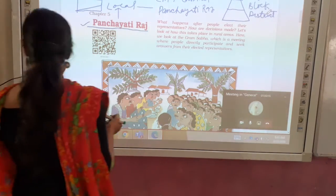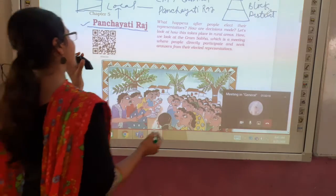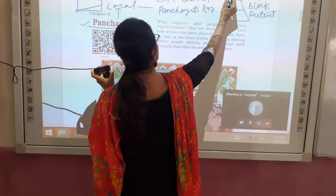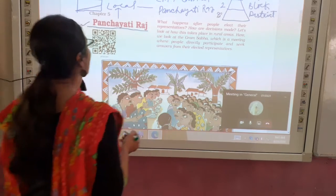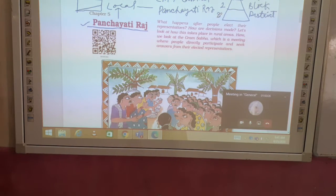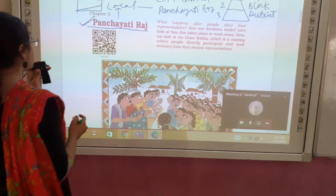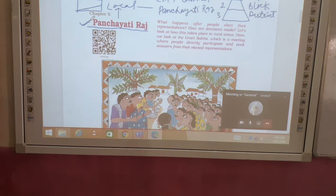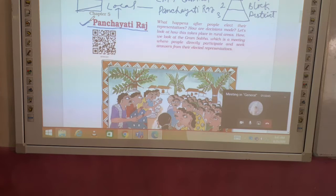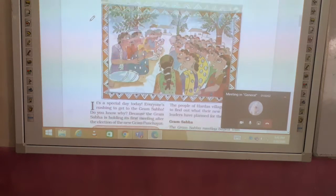So look: when the local government has these three main levels — first is village, second is block, and third is district — it is the Panchayati Raj that governs the village. In class 7th you will read about the state level: chief minister and cabinet. And in class 8th you will read about the central level.